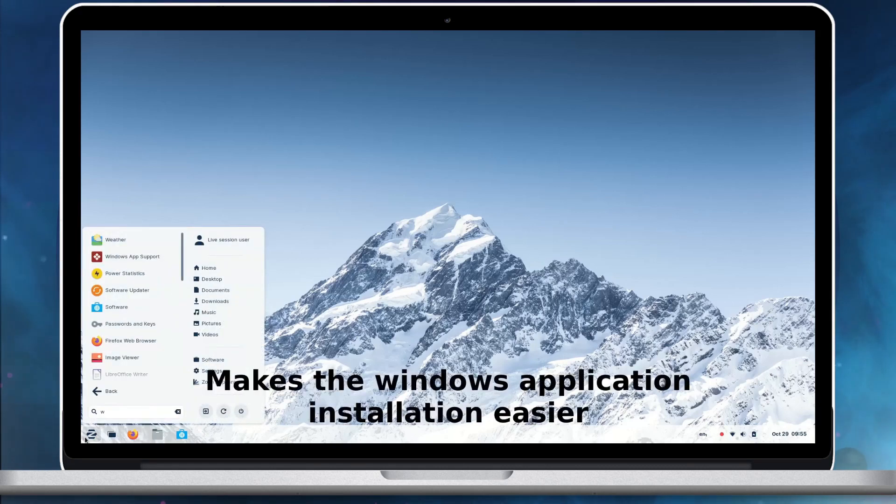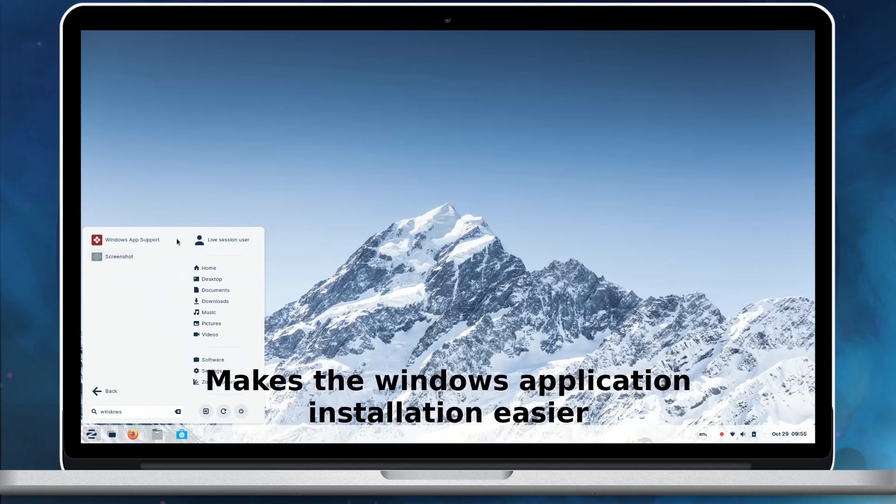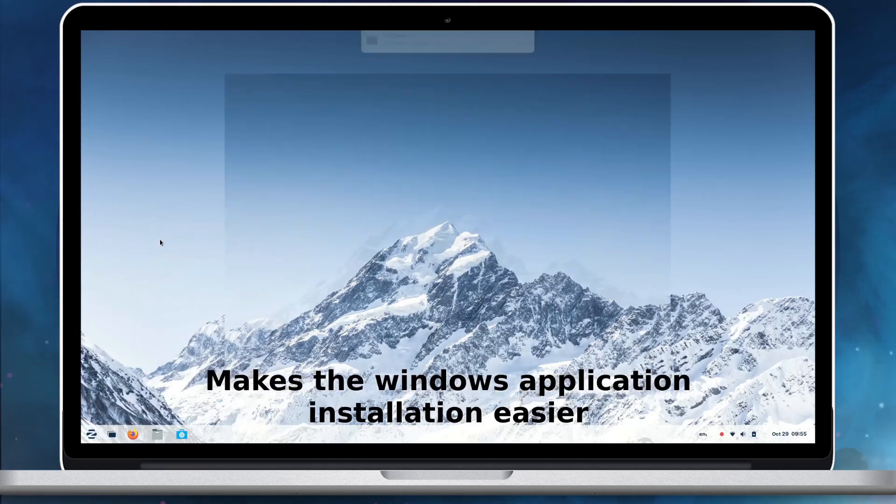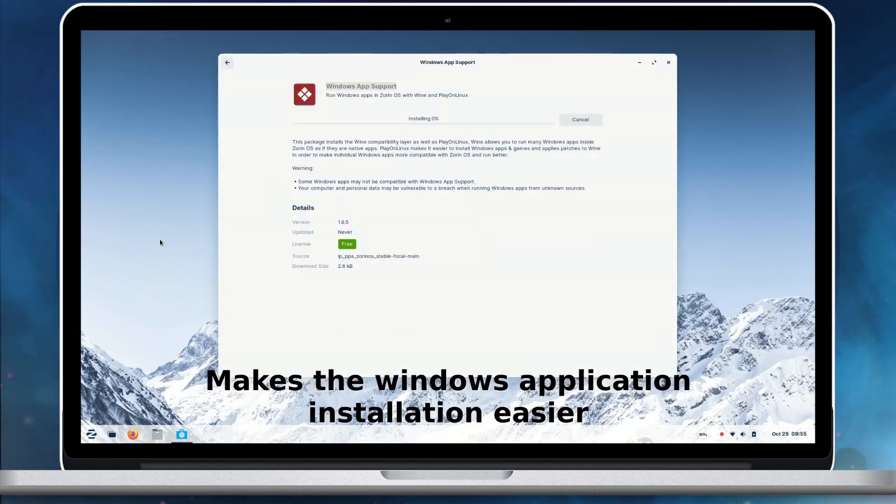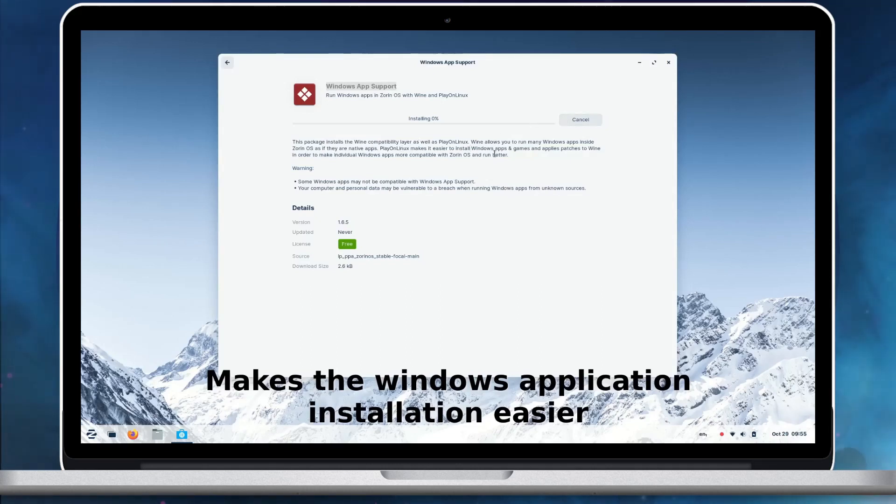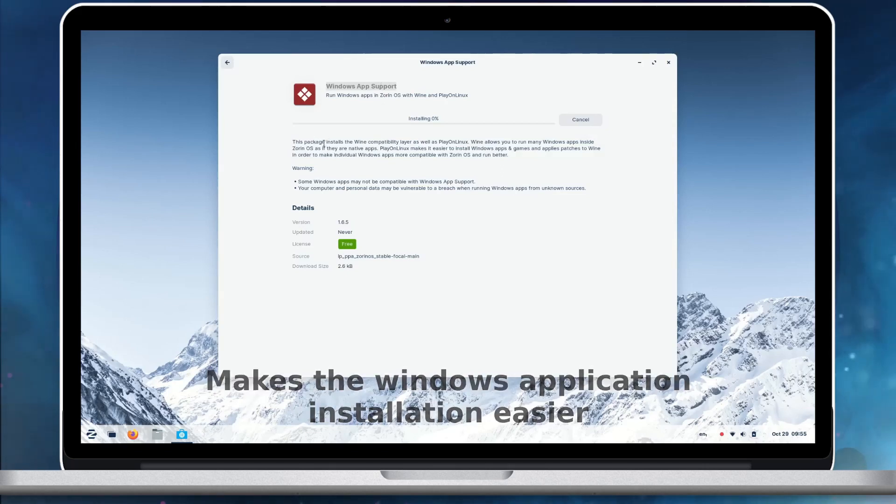Zorin OS 16.2 makes it easier to install Windows applications. We can use the Windows app support tool to install Wine and Play on Linux together. Wine offers a Windows compatibility layer, while Play on Linux lists popular applications and Wine configurations required to run these applications on Linux.